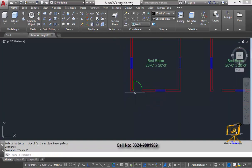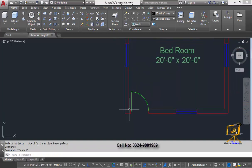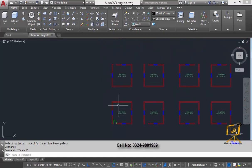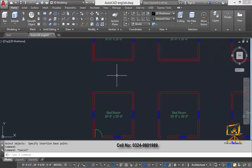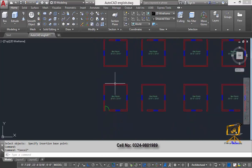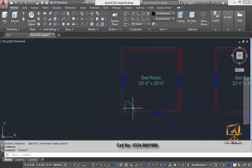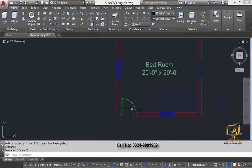Those are the simple steps for creating a static block object. In this video we have learned how to create a block object, and in the next video we will start using the Block Edit command to learn how to edit our block object. Thanks for watching.